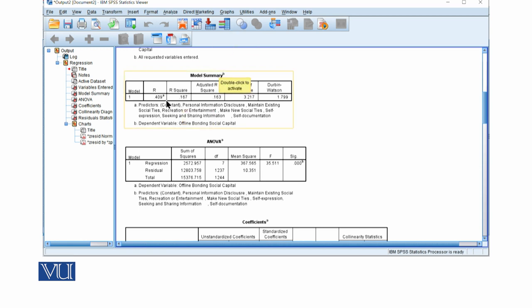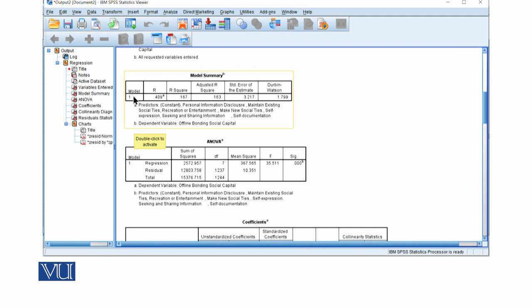As I mentioned, in the Enter method only one equation is formed, so here it shows Model 1. Our R-square is 0.167, and the adjusted R-square with standard estimate is 0.163. This means all these variables together explain 16.3% of the variance in offline bonding social capital.